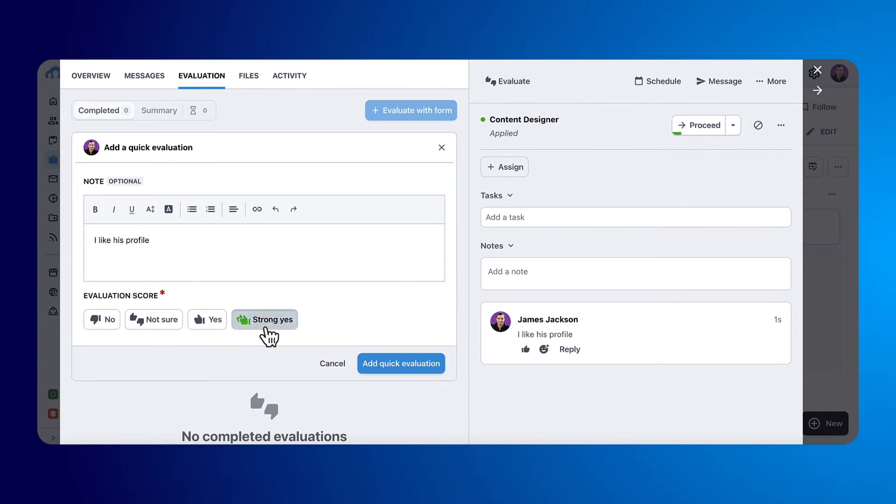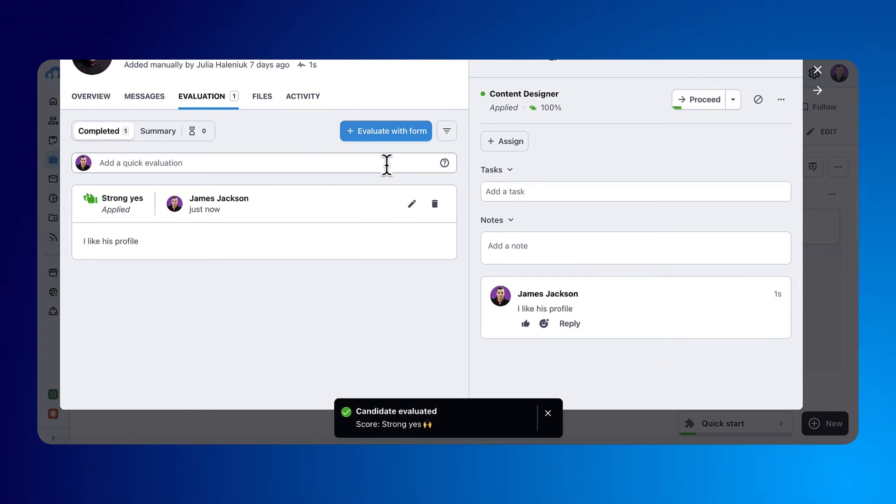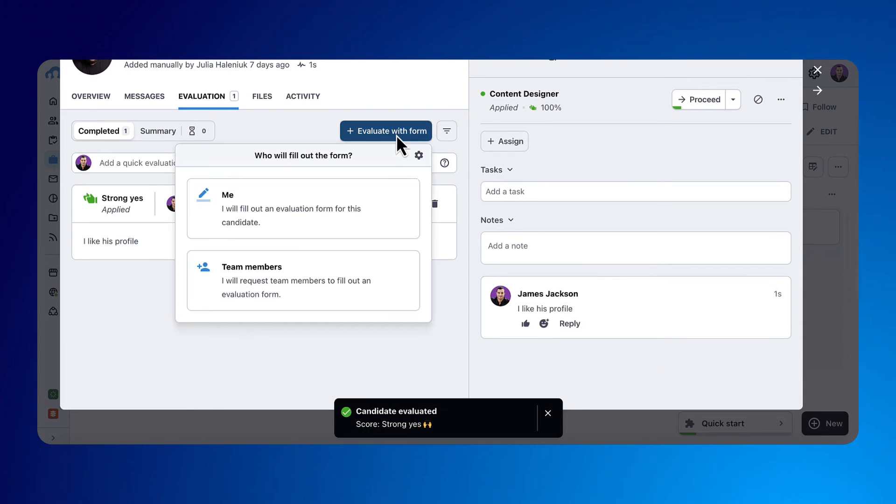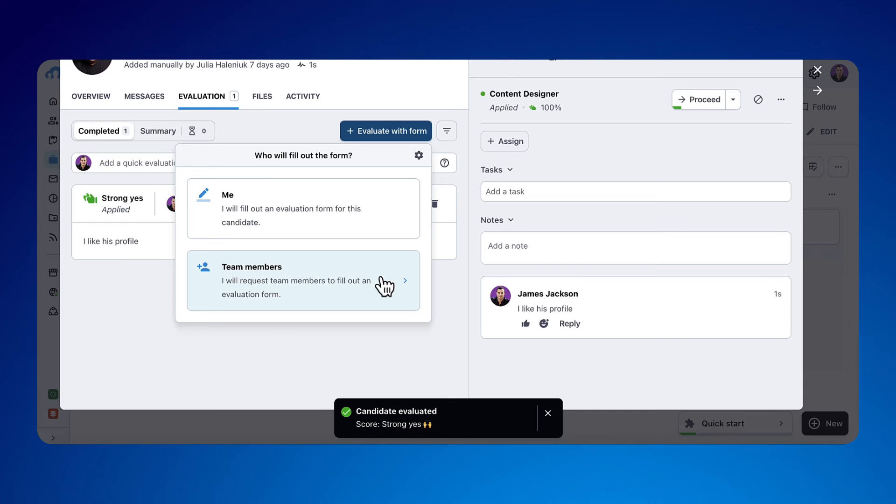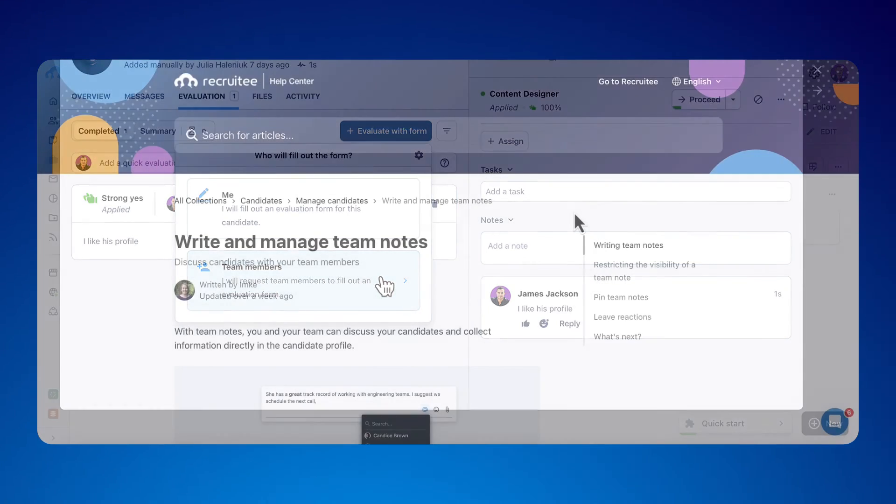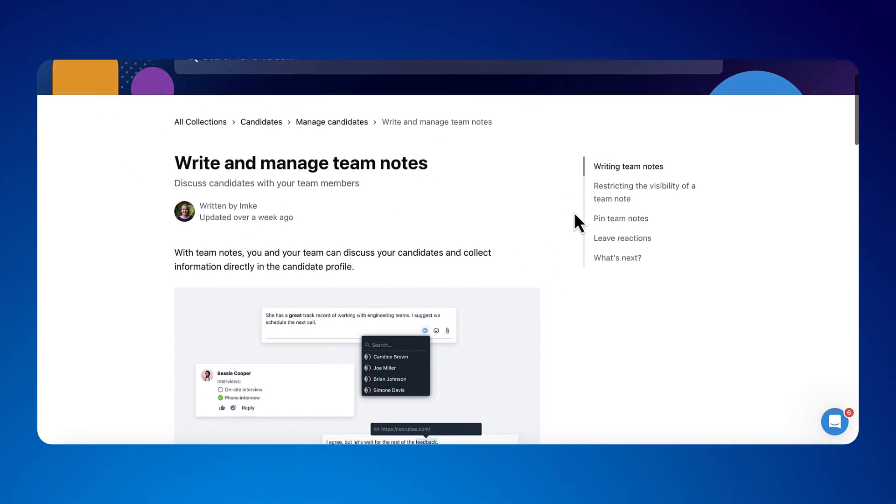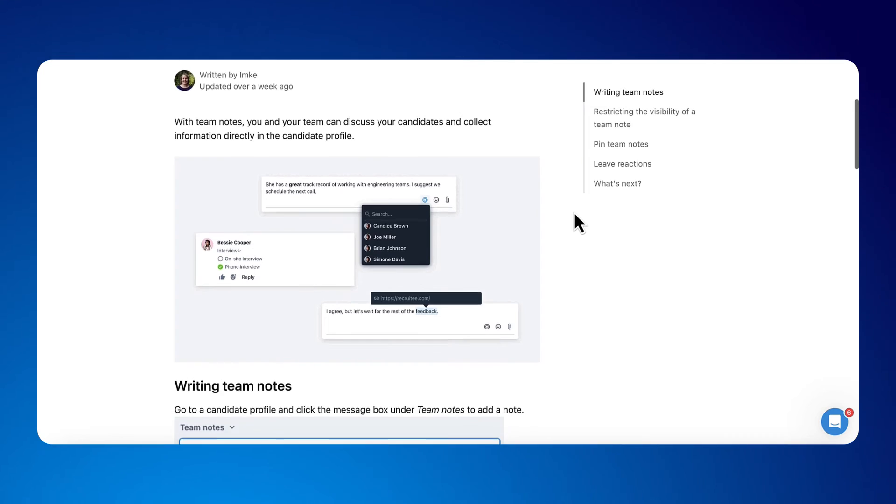You can also review candidates with a form or send it to team members assigned to review a candidate with the evaluate with form option. To learn more about team notes, check this page on our Help Center.